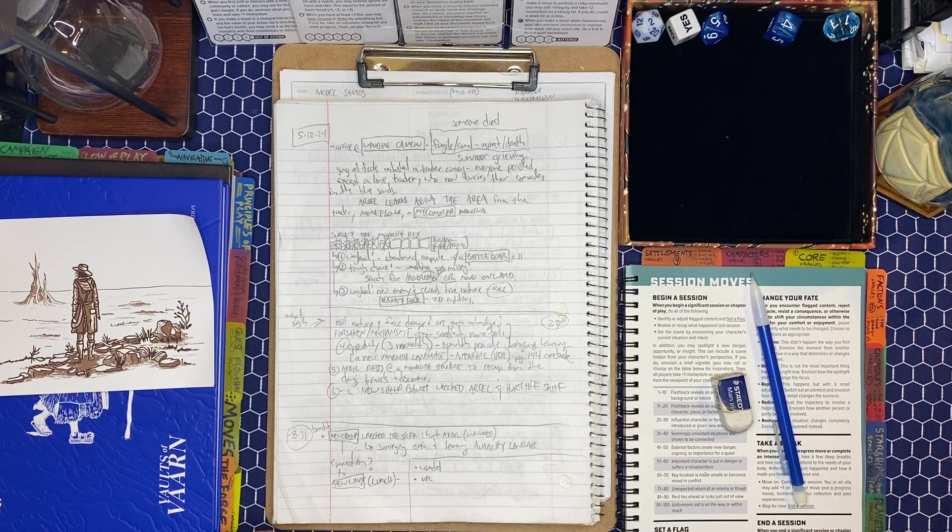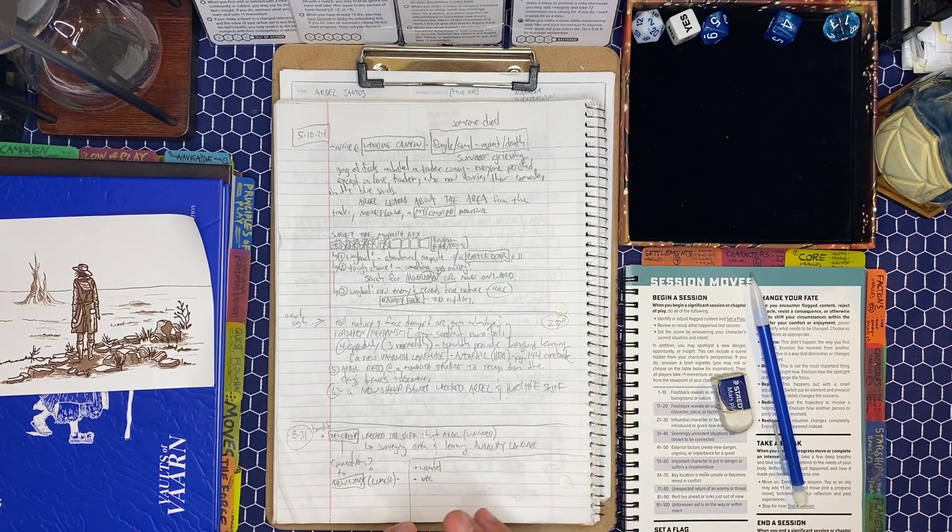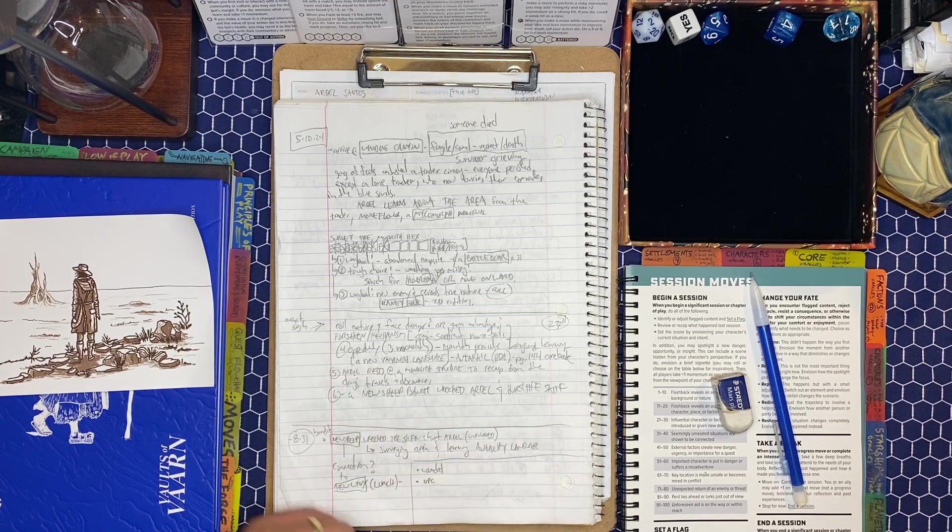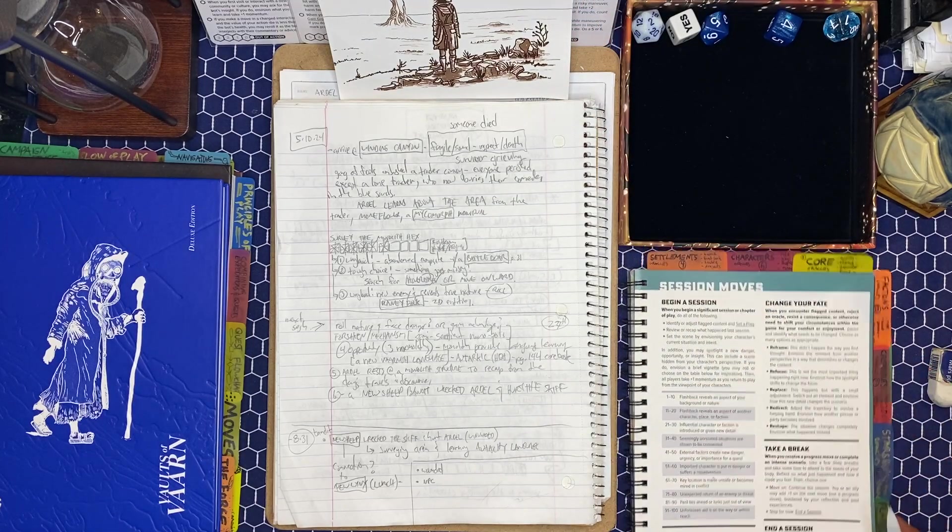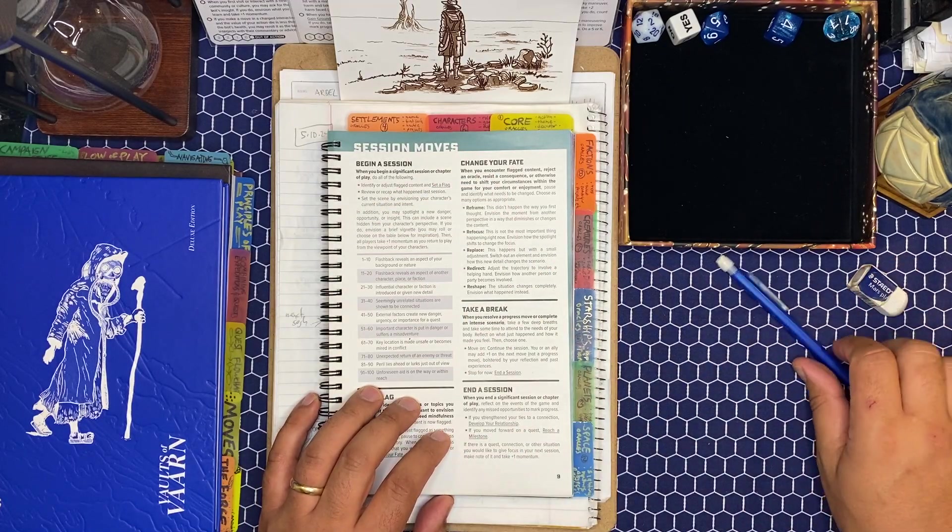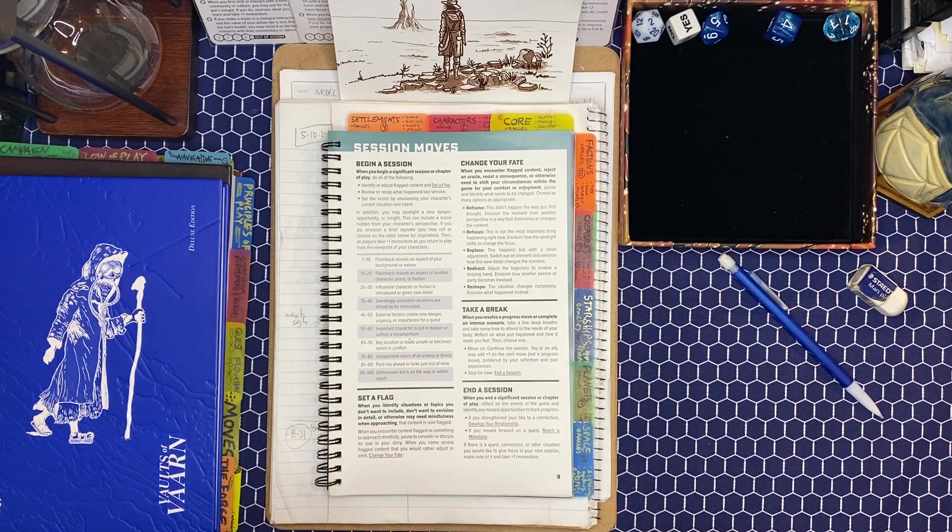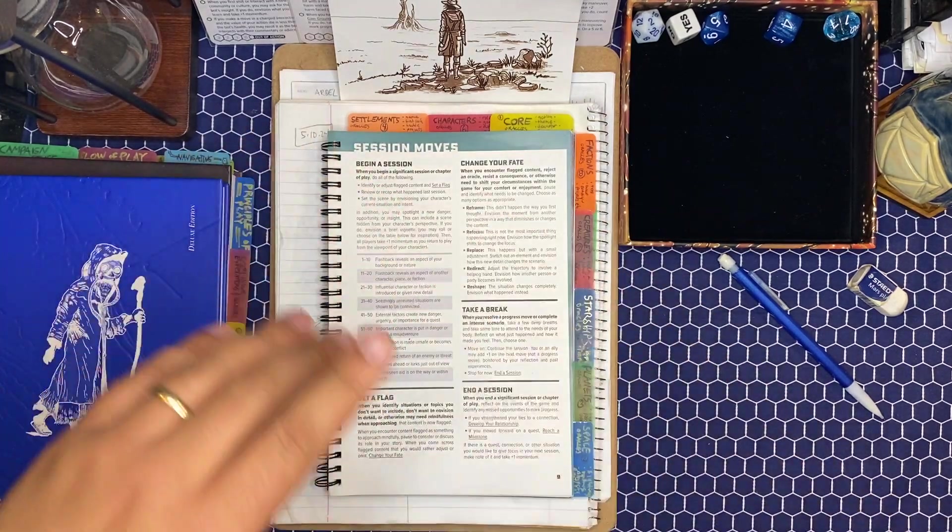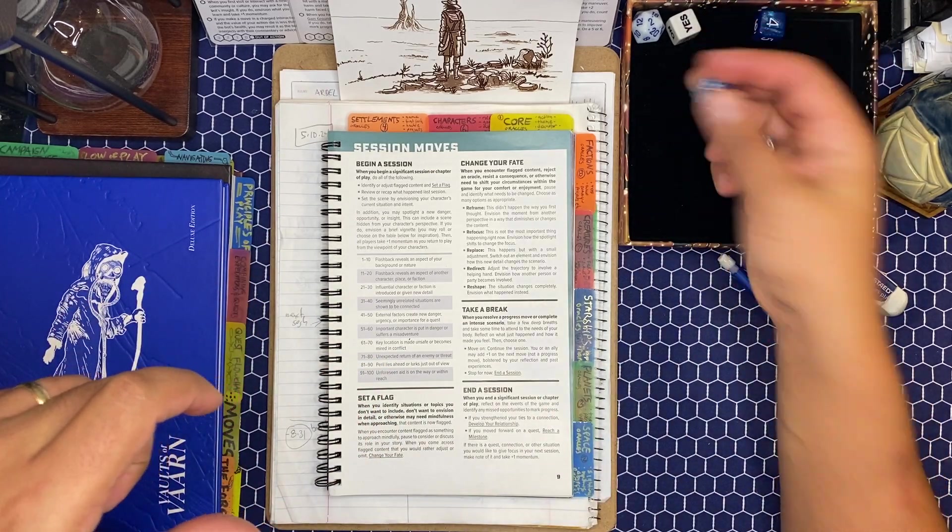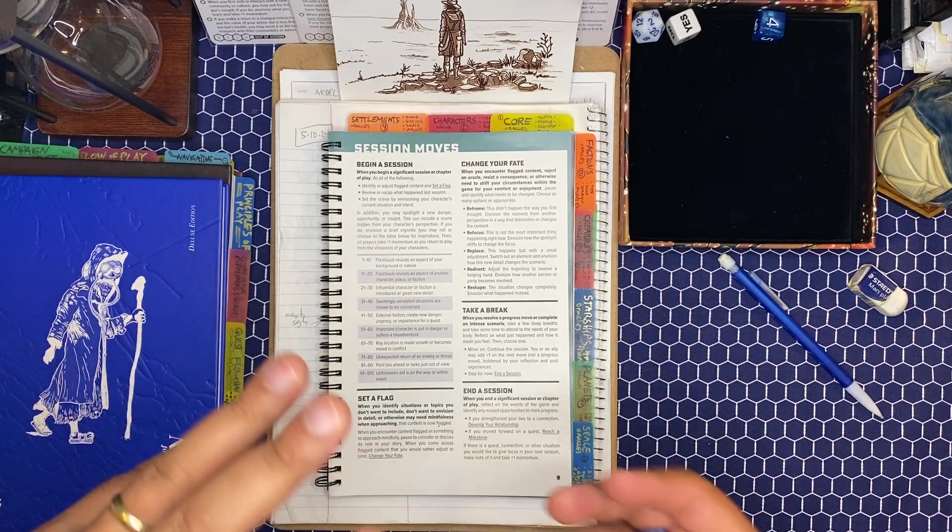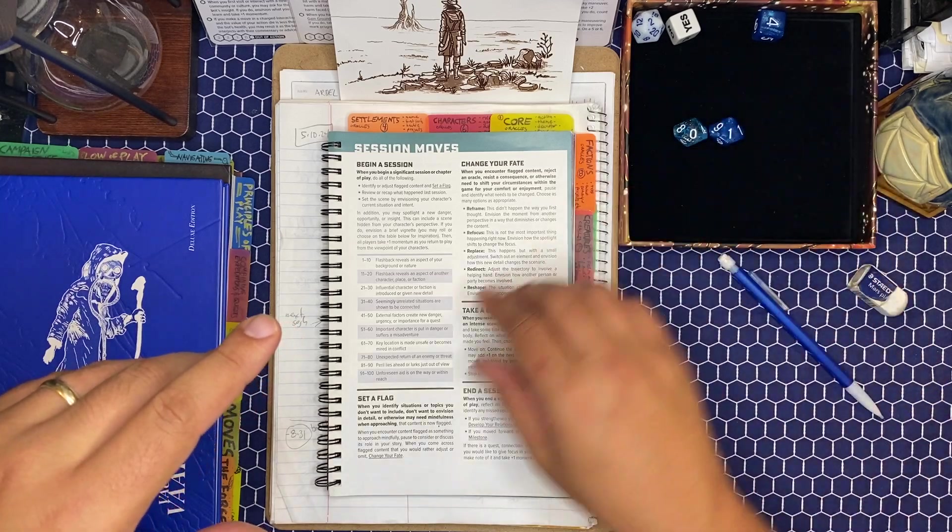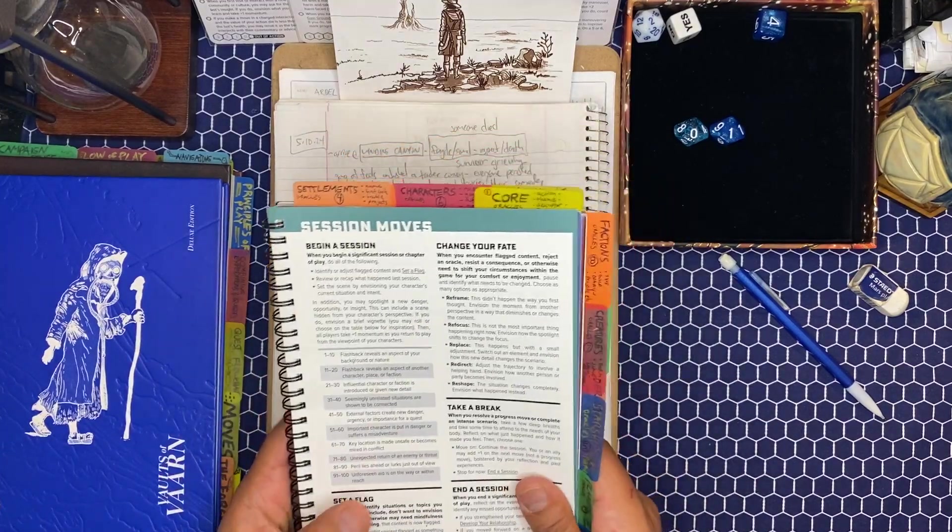What we're going to do right now is sort of do a recap and a special move. One that I've done before, but this time around we're just going to start the session off by rolling on the begin session. Because it is a significant chapter of play, mostly because I have not been at the table playing these games in a long time. So let's get right back into it with a roll of a D100. That is a 01, so a 1. Flashback reveals an aspect of your background or nature.